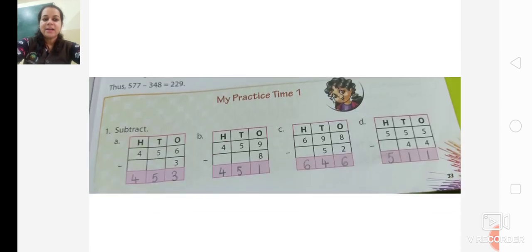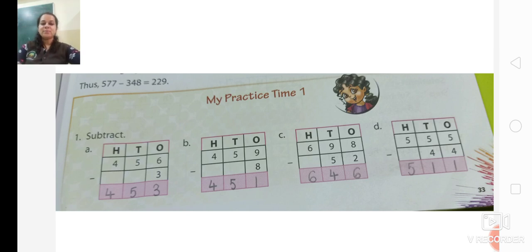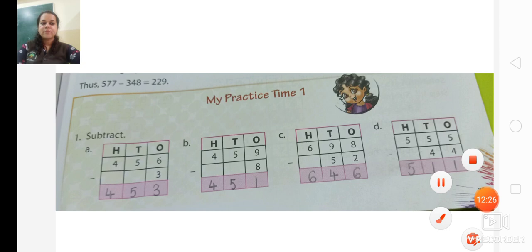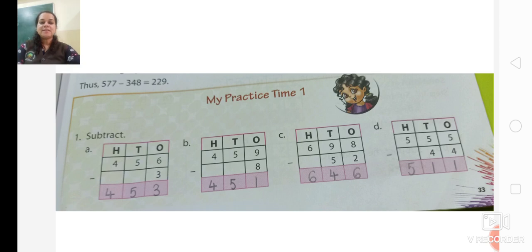Here are the answers, students. You can write them. The D sum is also for homework. You can copy the answers or you can solve on your own. This is the way how you will solve the sums in the textbook.